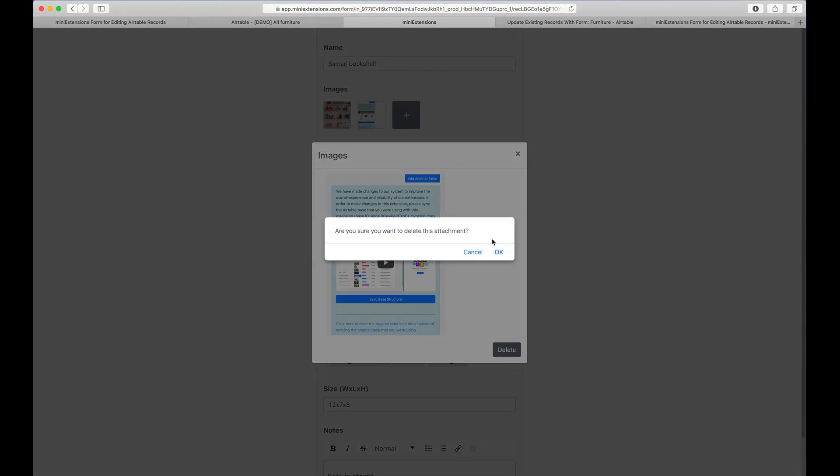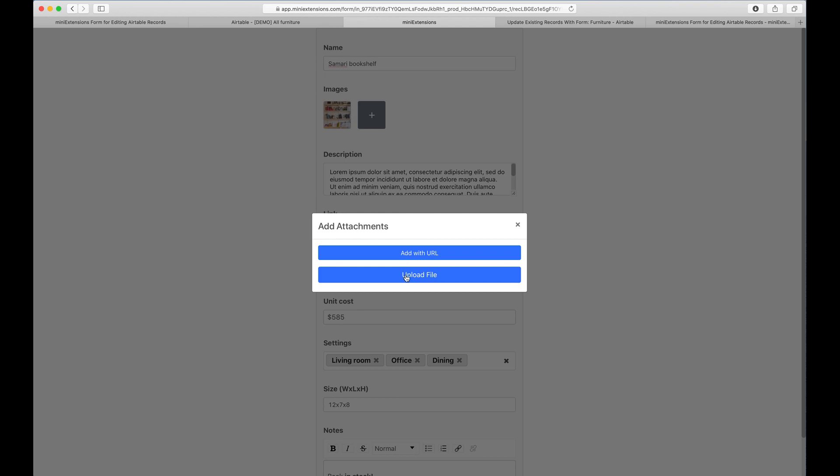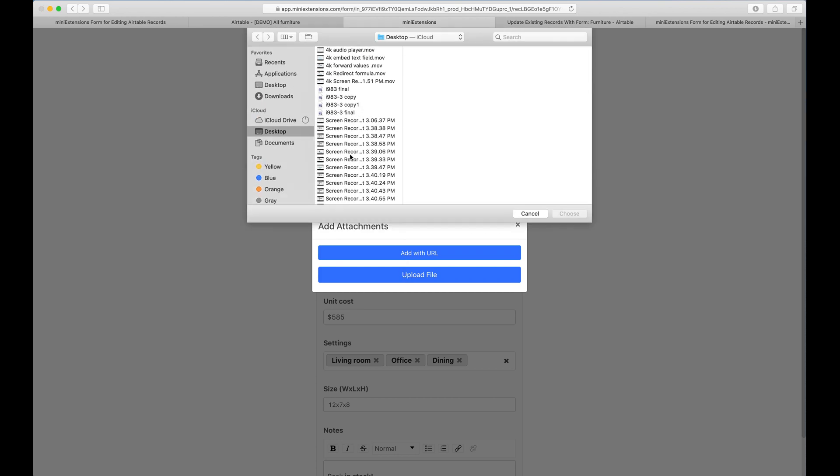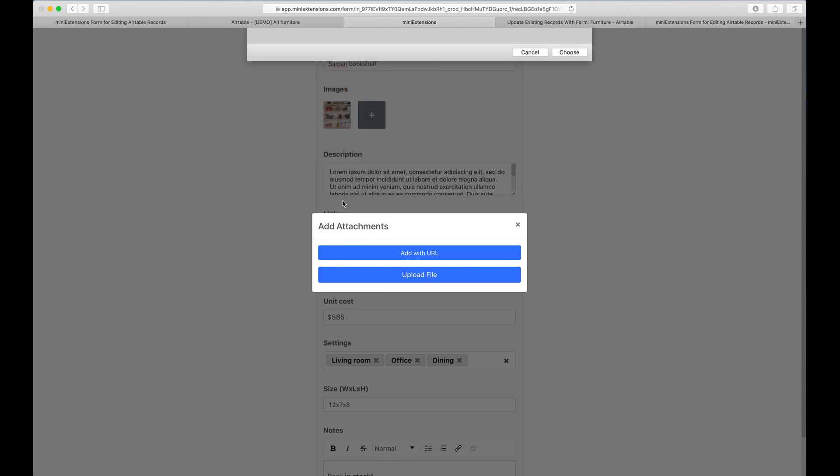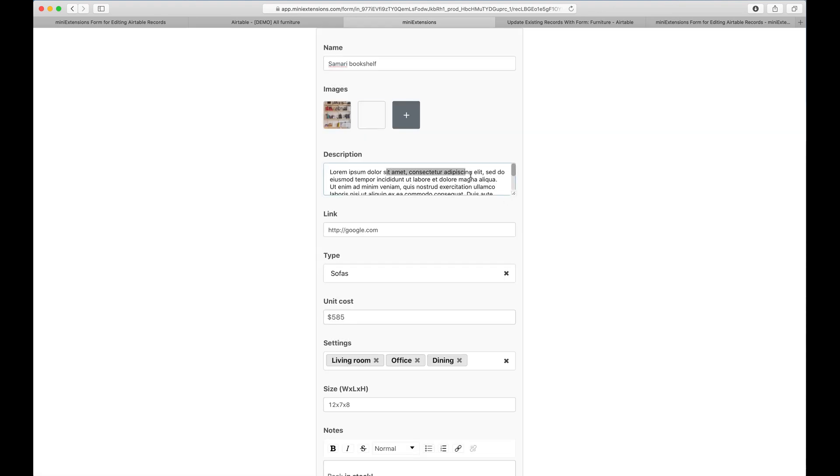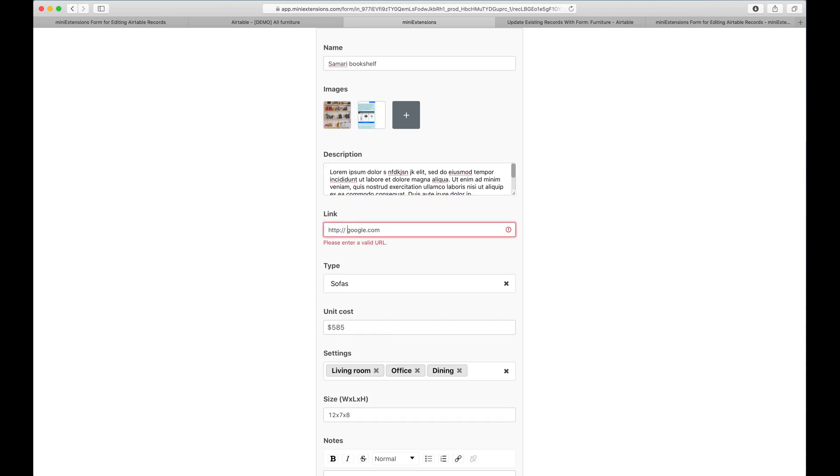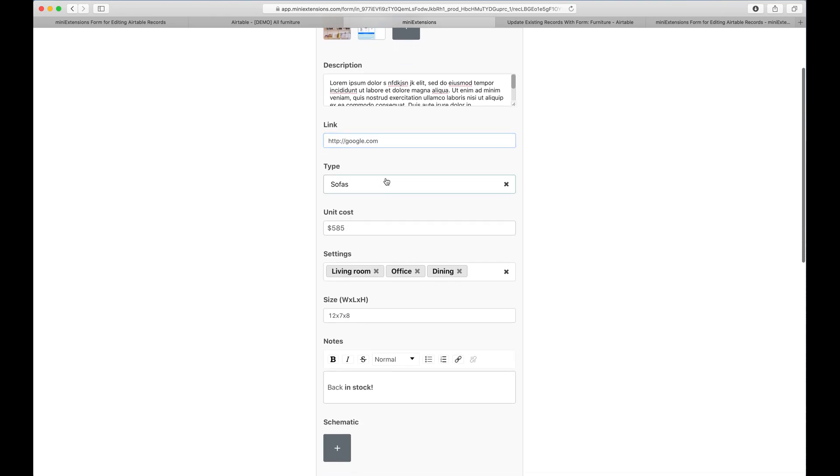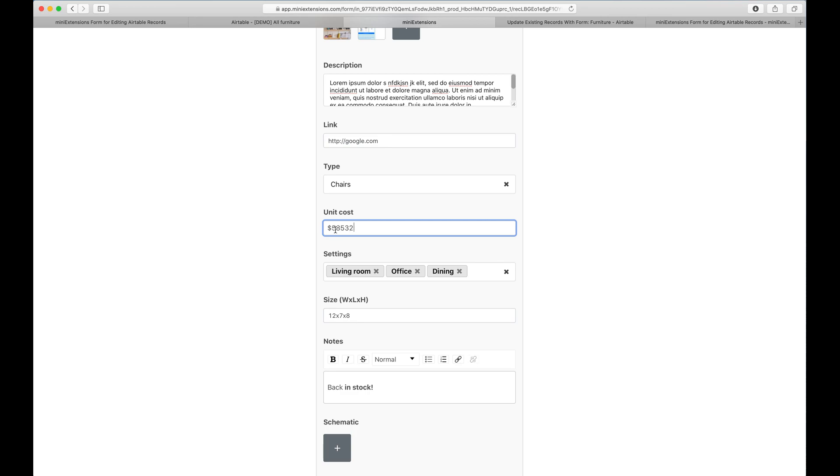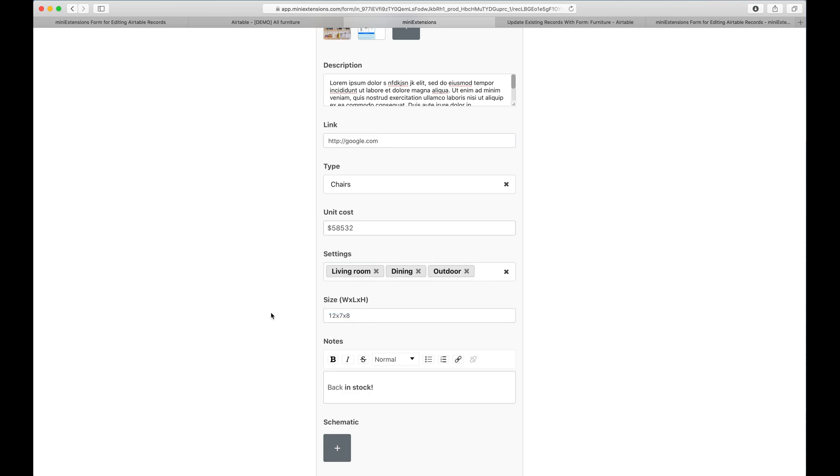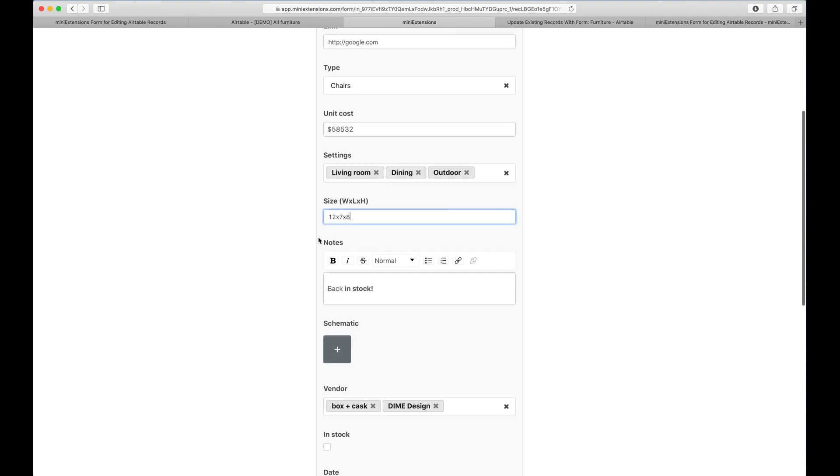Deleting attachments, that's text, adding attachments. I'm going to try to go through them fast because there's a lot. I just uploaded an attachment from my computer. I can edit this long text field. This is a URL. If I put a space in it, it tells me it's not valid. This is a single select field, a currency field with currency on the left, and a multi-select field.